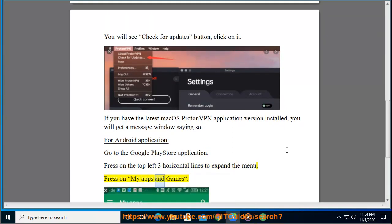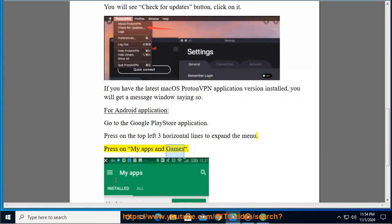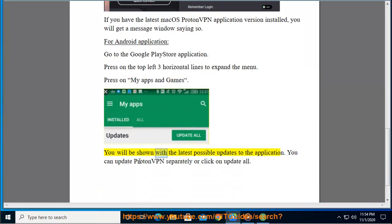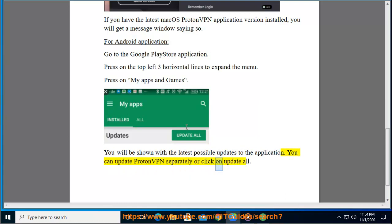Press on My Apps and Games. You will be shown with the latest possible updates to the application. You can update ProtonVPN separately or click on Update All.